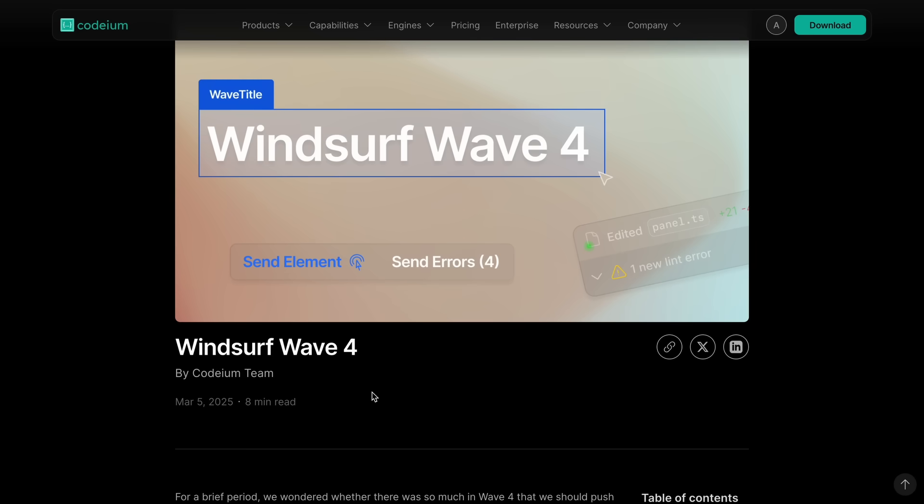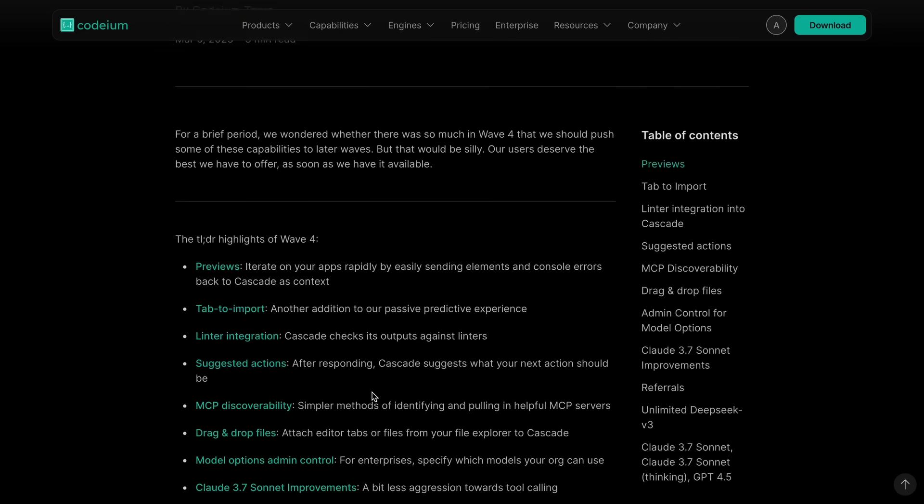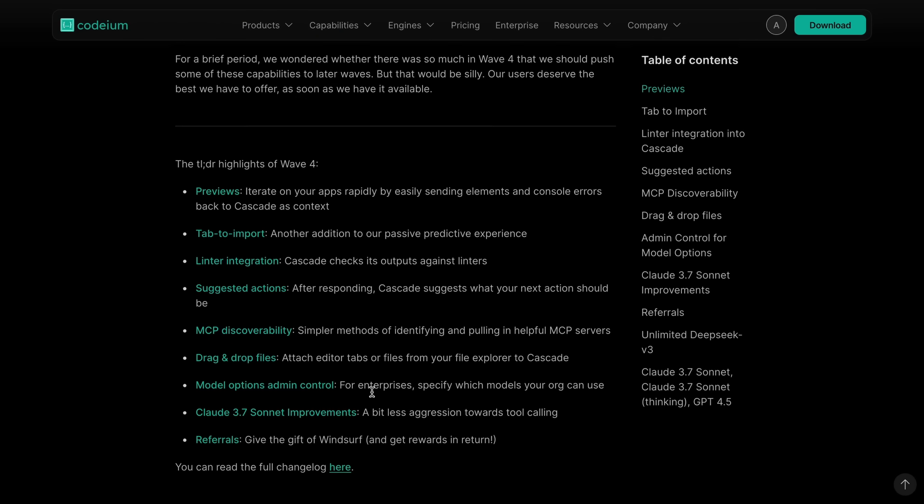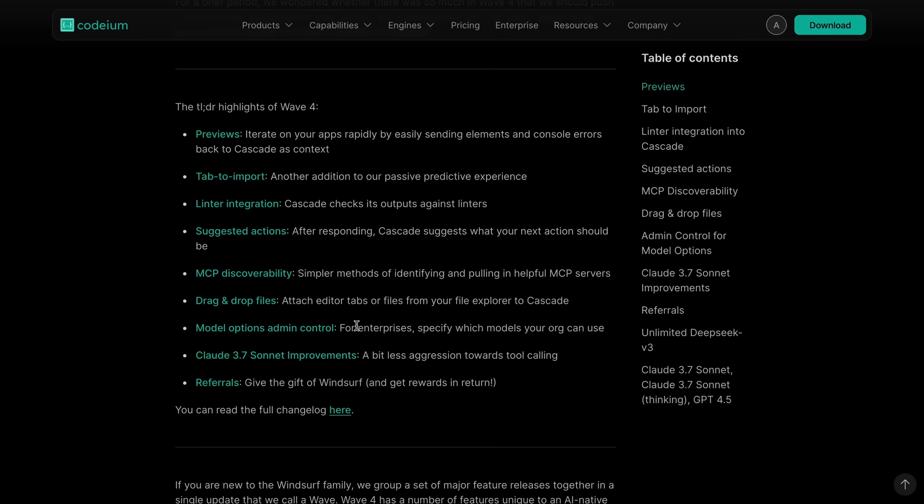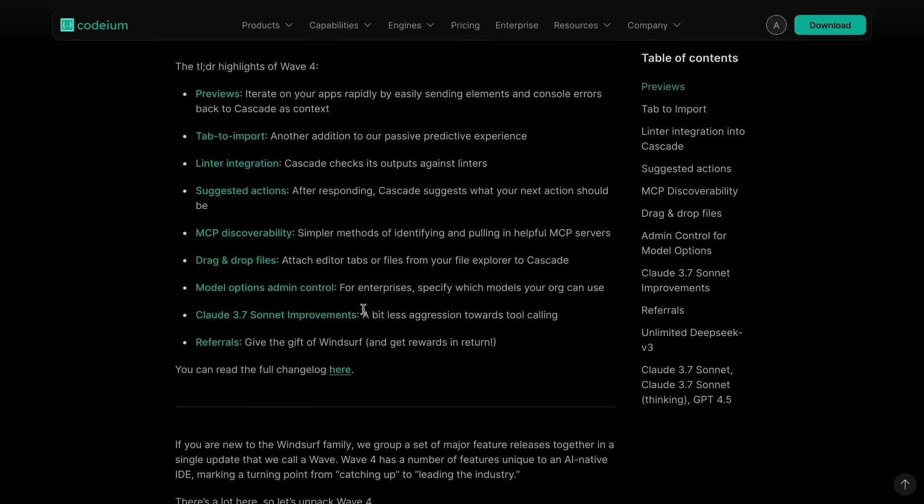This wave is called Wave 4, and it includes a bunch of new features. Let's go through them one by one.